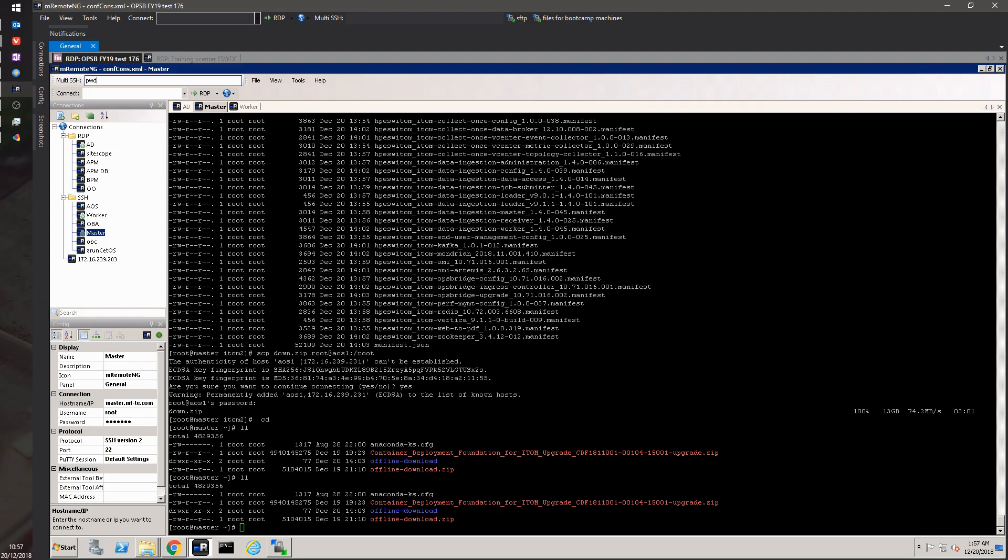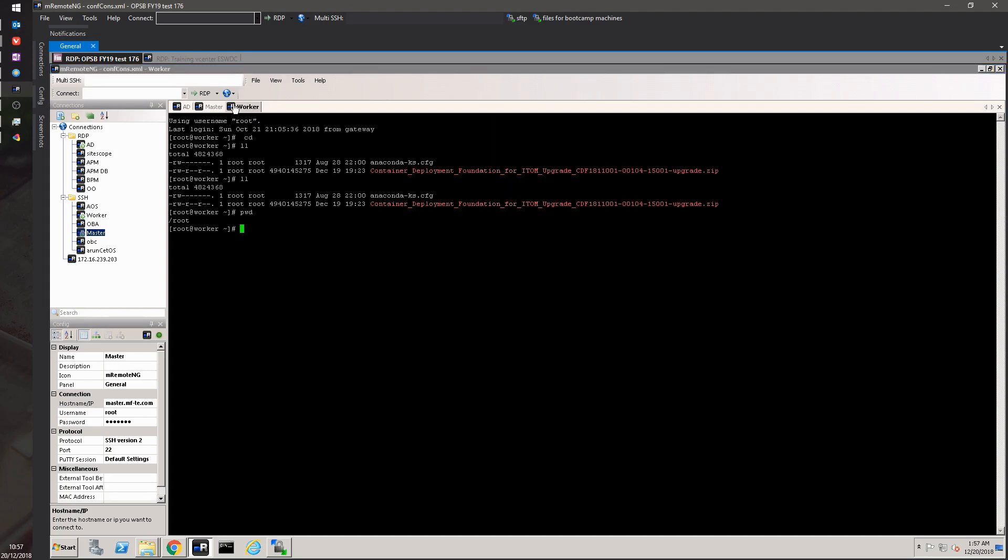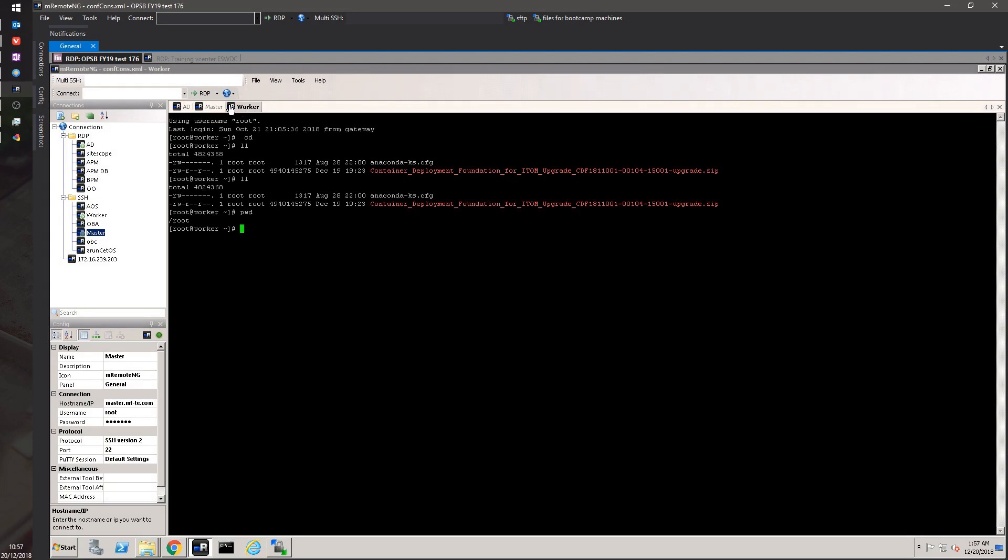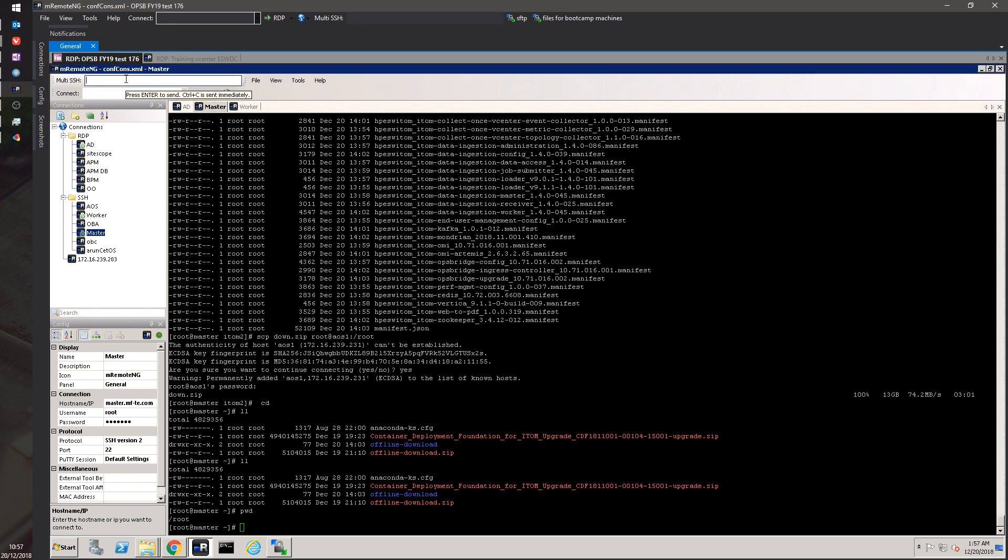Whatever I'm doing is actually repeated on all of the SSH sessions, so I need to make sure that only the proper SSH sessions are there. We are in the root folder, so we need to expand the container. We're going to do unzip.